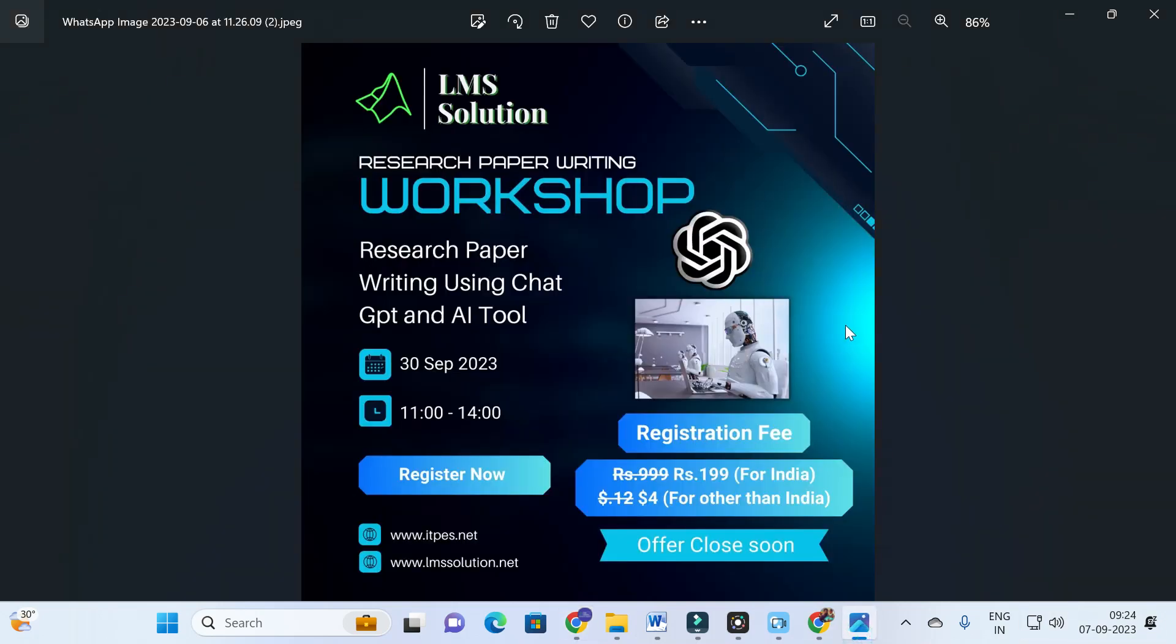Before going to today's video, an important announcement: we are going to conduct an online workshop on research paper writing using ChatGPT and AI toolbox. In this workshop we are going to explore different AI toolboxes which will be very useful for you to create content for your research paper.